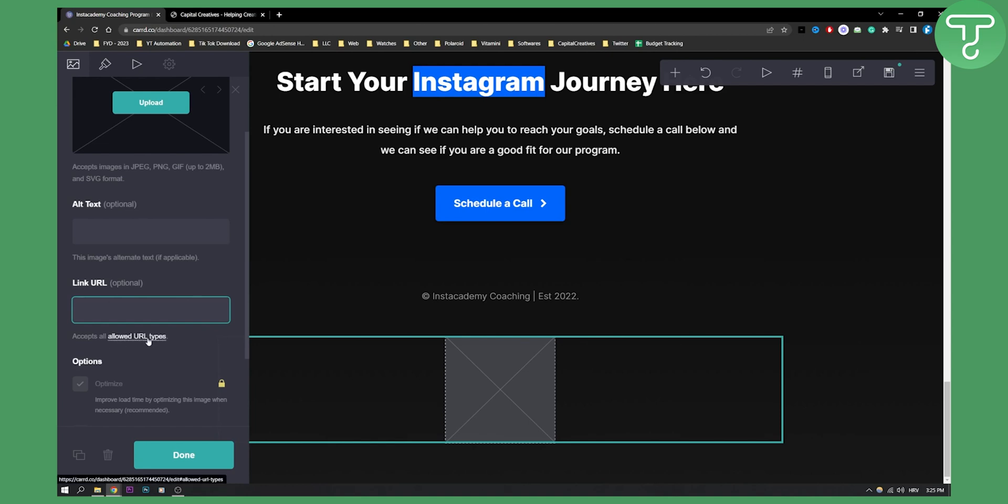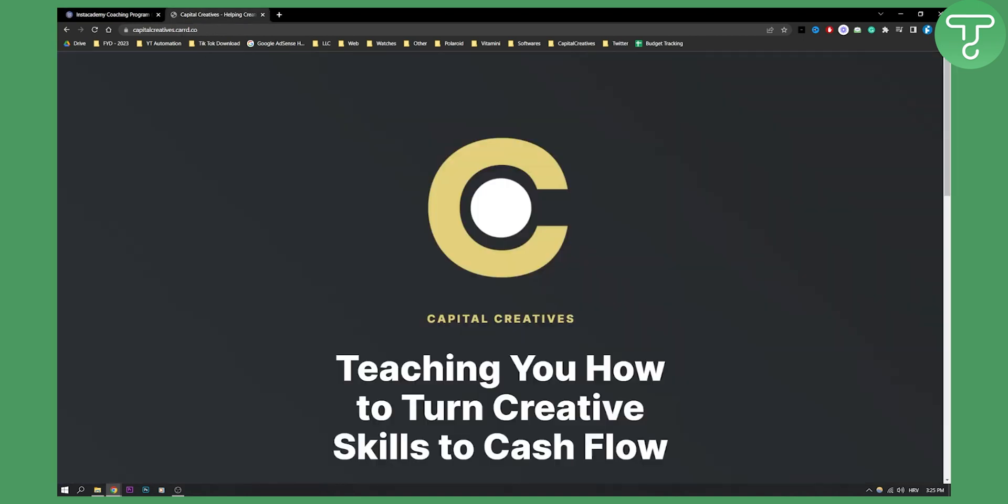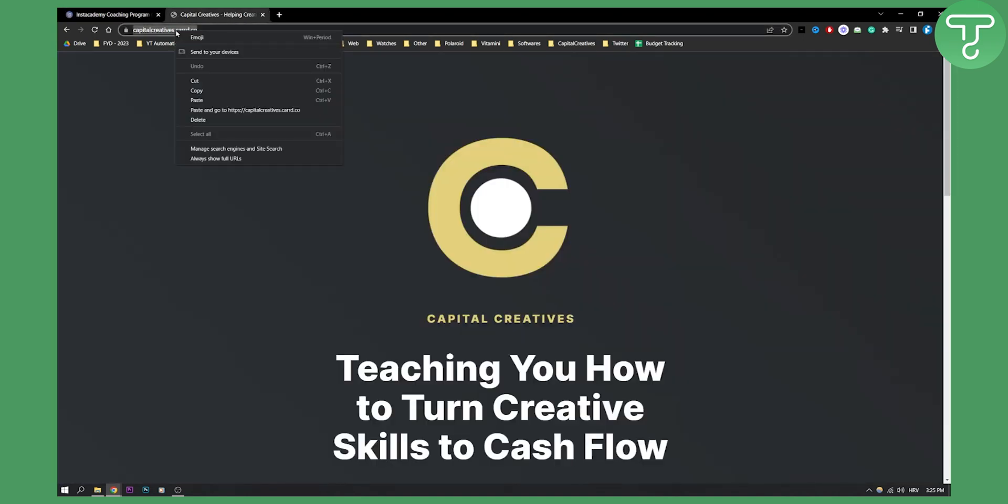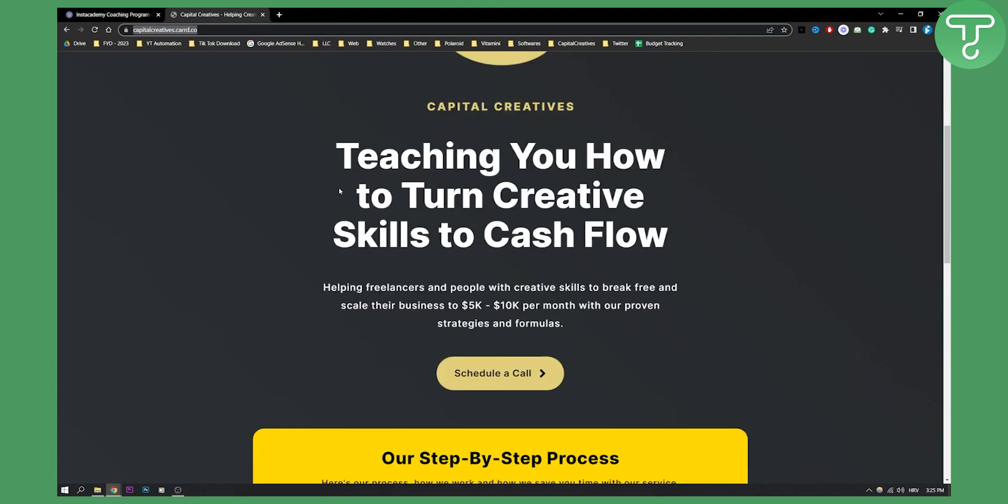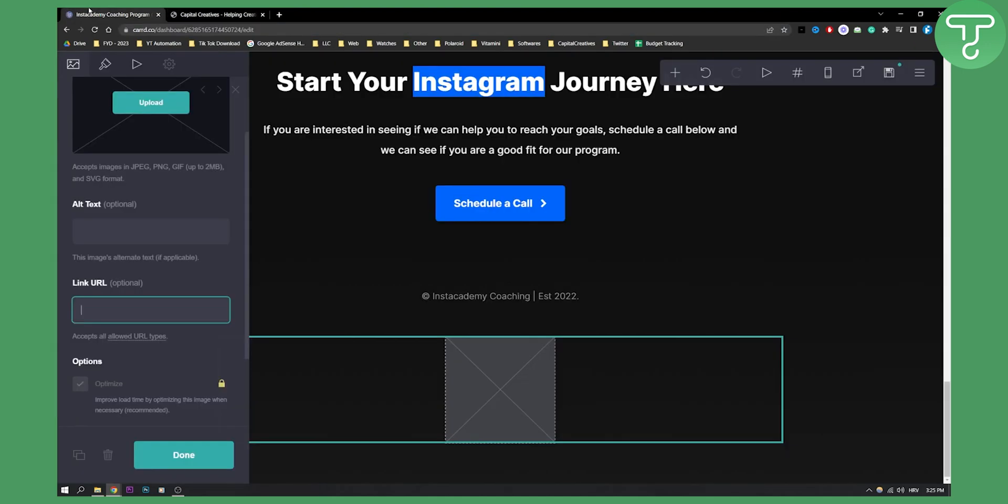So accepted all allowed URL type. So let's say I want to add this site right here. This is also a card site right here. I can actually go here and add it.